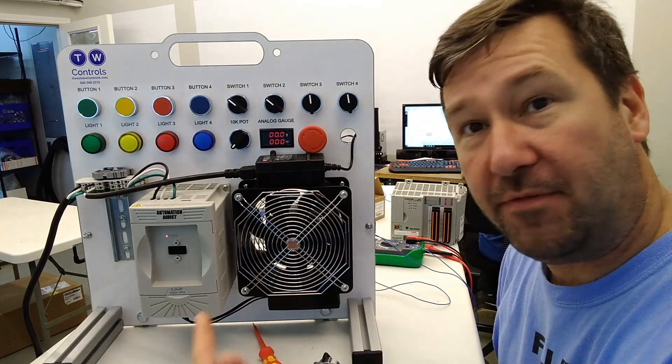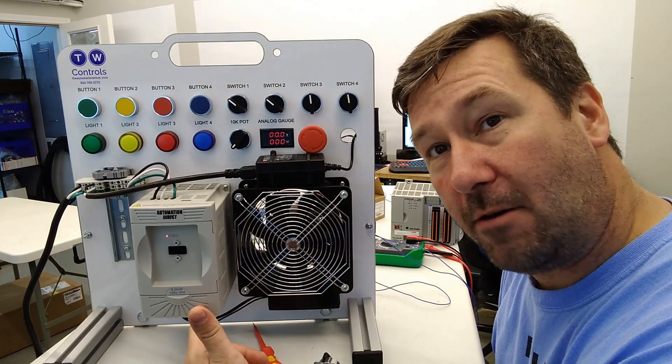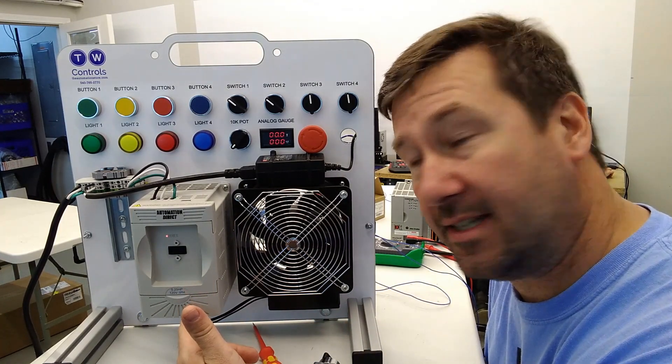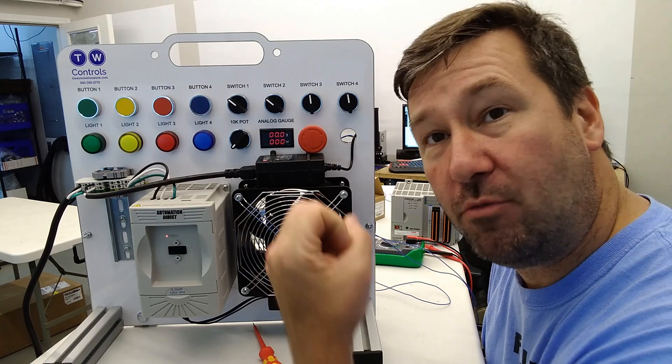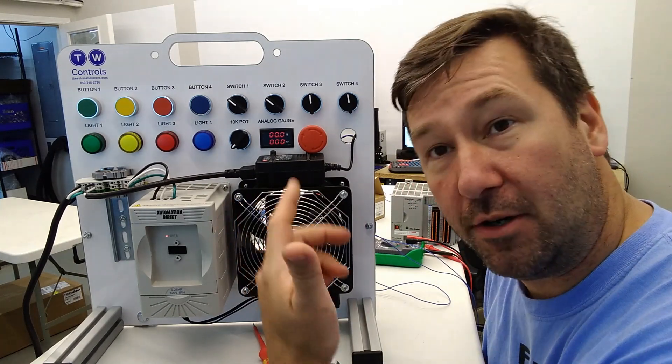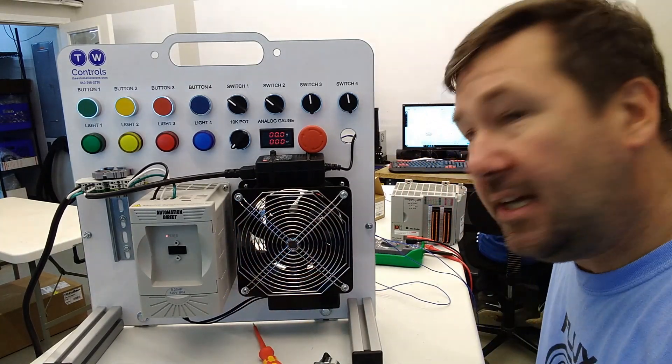And the question was if you don't have a 10 volt power source such as this drive has, then how would you wire your 10k potentiometer to an analog input?